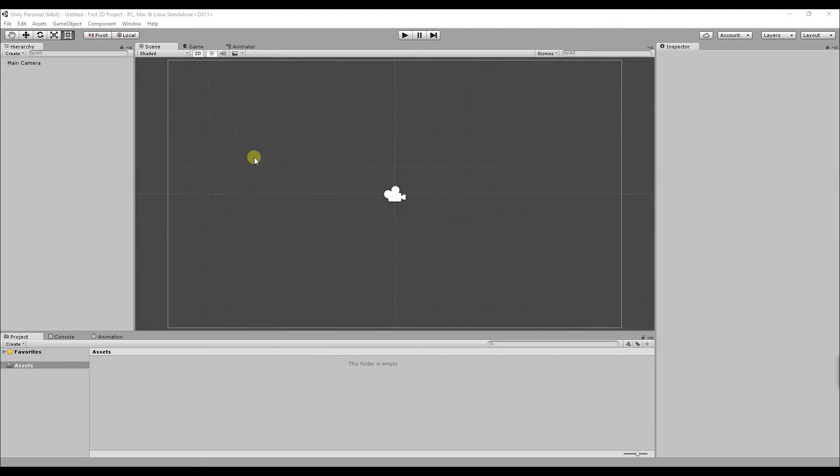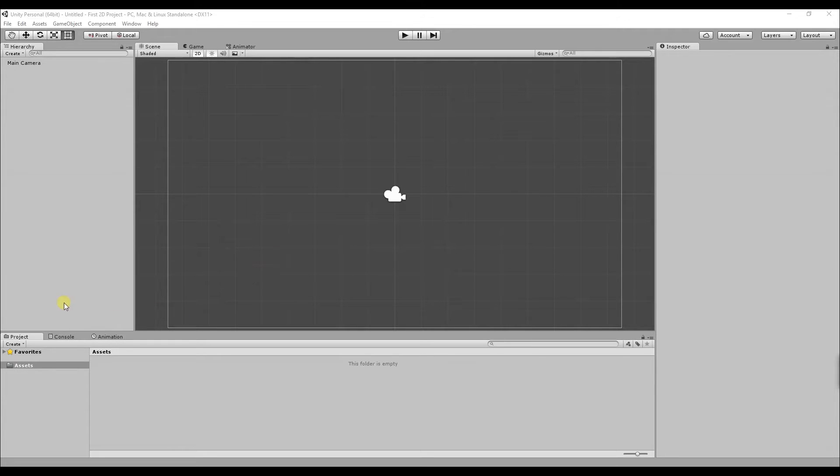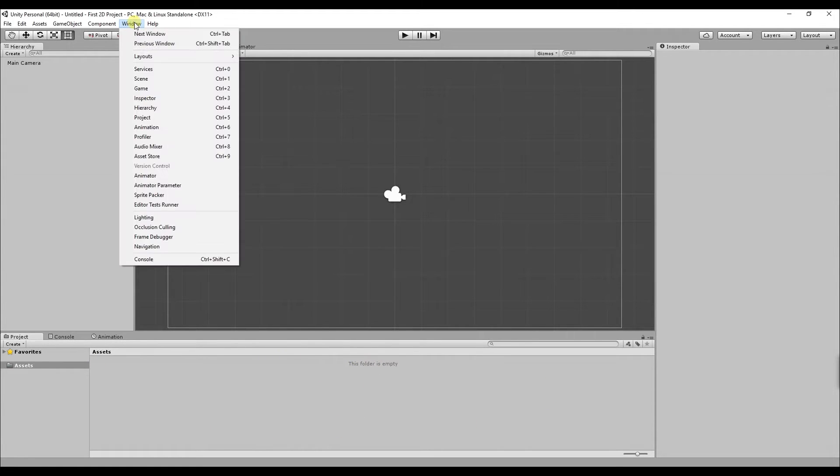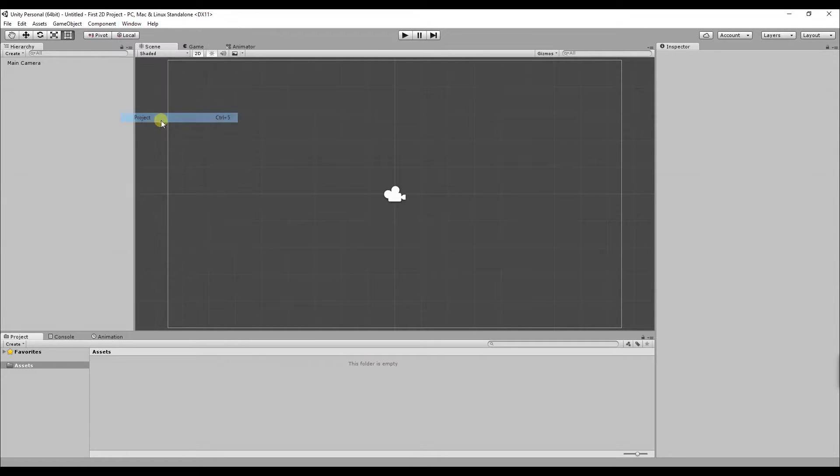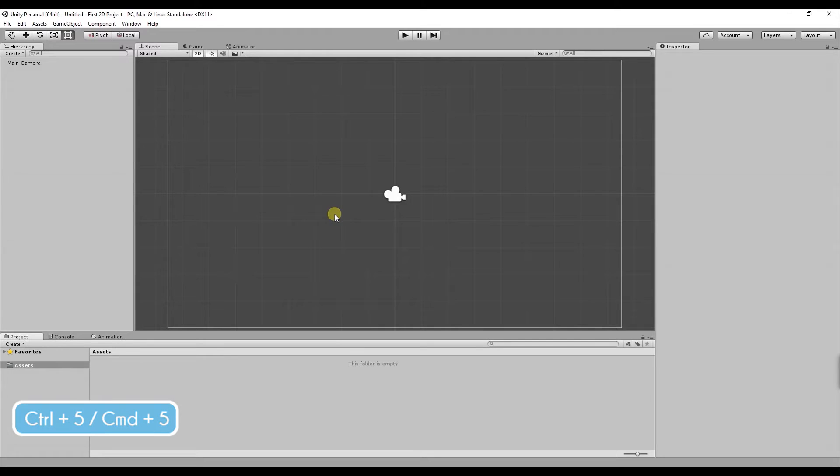So what you're seeing here is Unity's UI or user interface. What we will be concentrating on in this video will be the project window which is down at the bottom of the screen. If you're not seeing this at the top of the screen if you click windows and then click project or you can use the shortcut control 5 on Mac I believe it's a command 5.